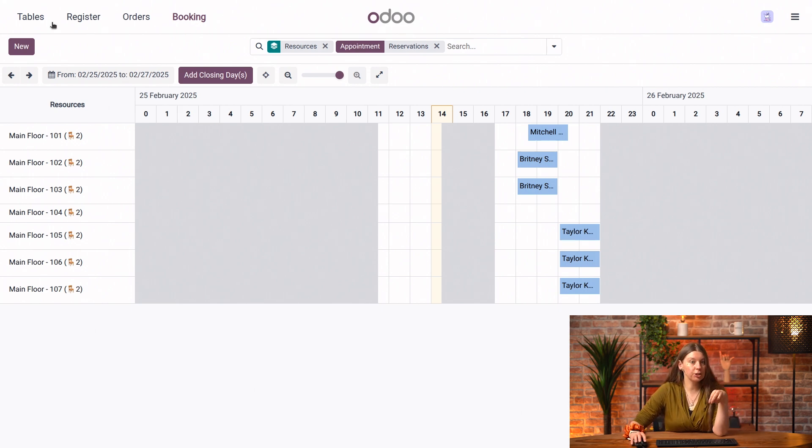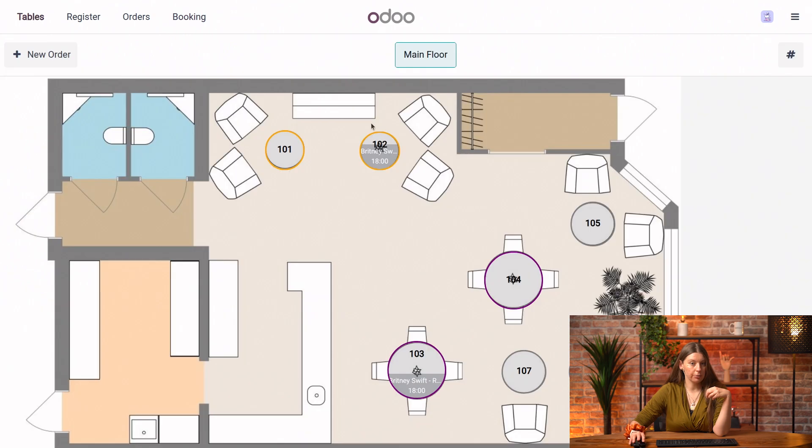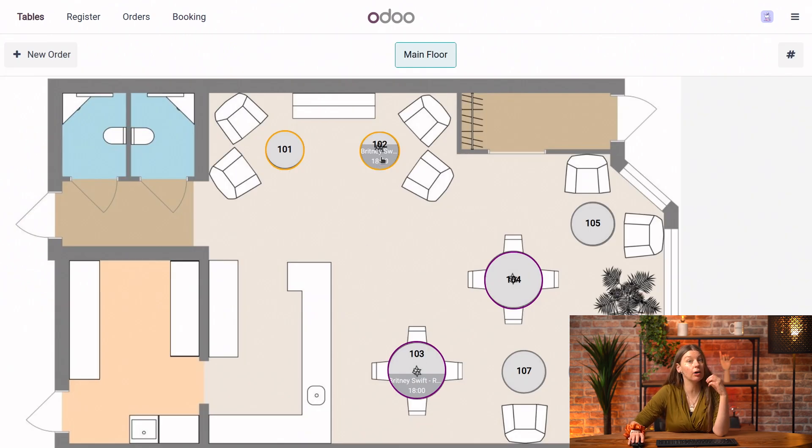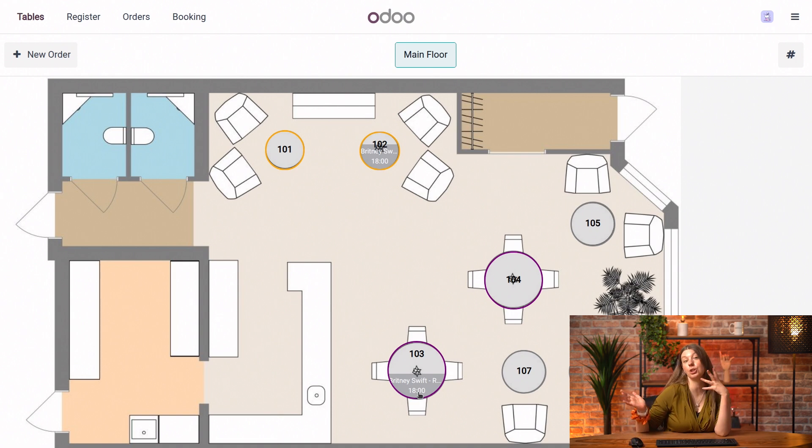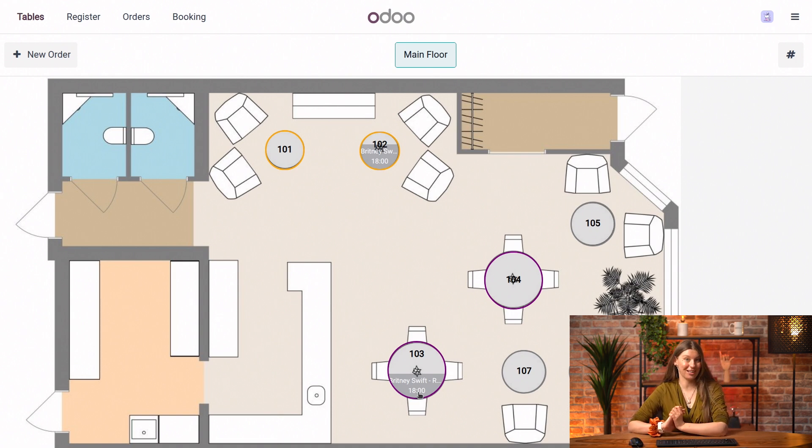Now, if we switch to our floor plan as well from here, we can see that the reservations are actually also showing up directly on our table. So we immediately know which tables are available and which are reserved for customers booking.